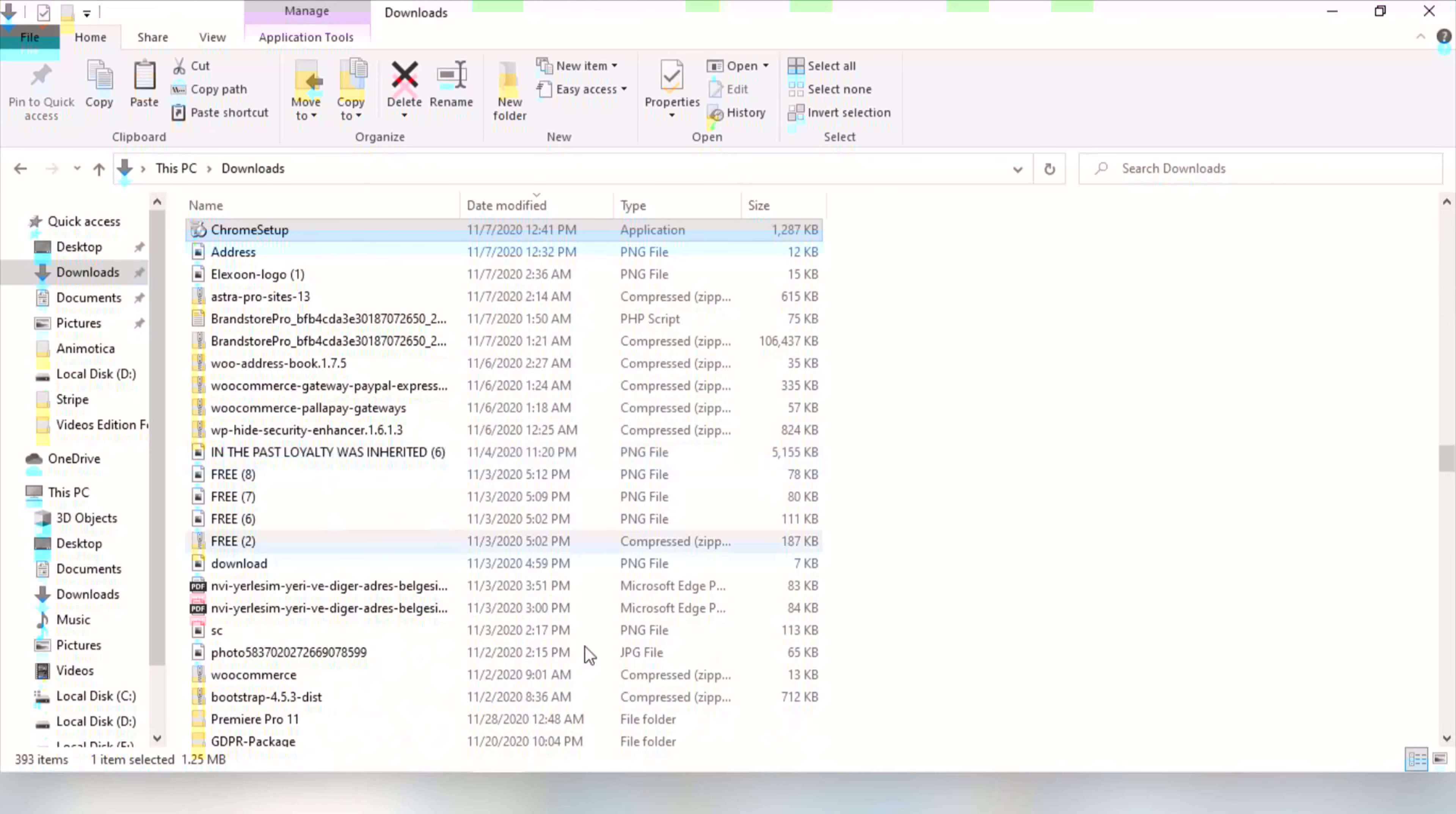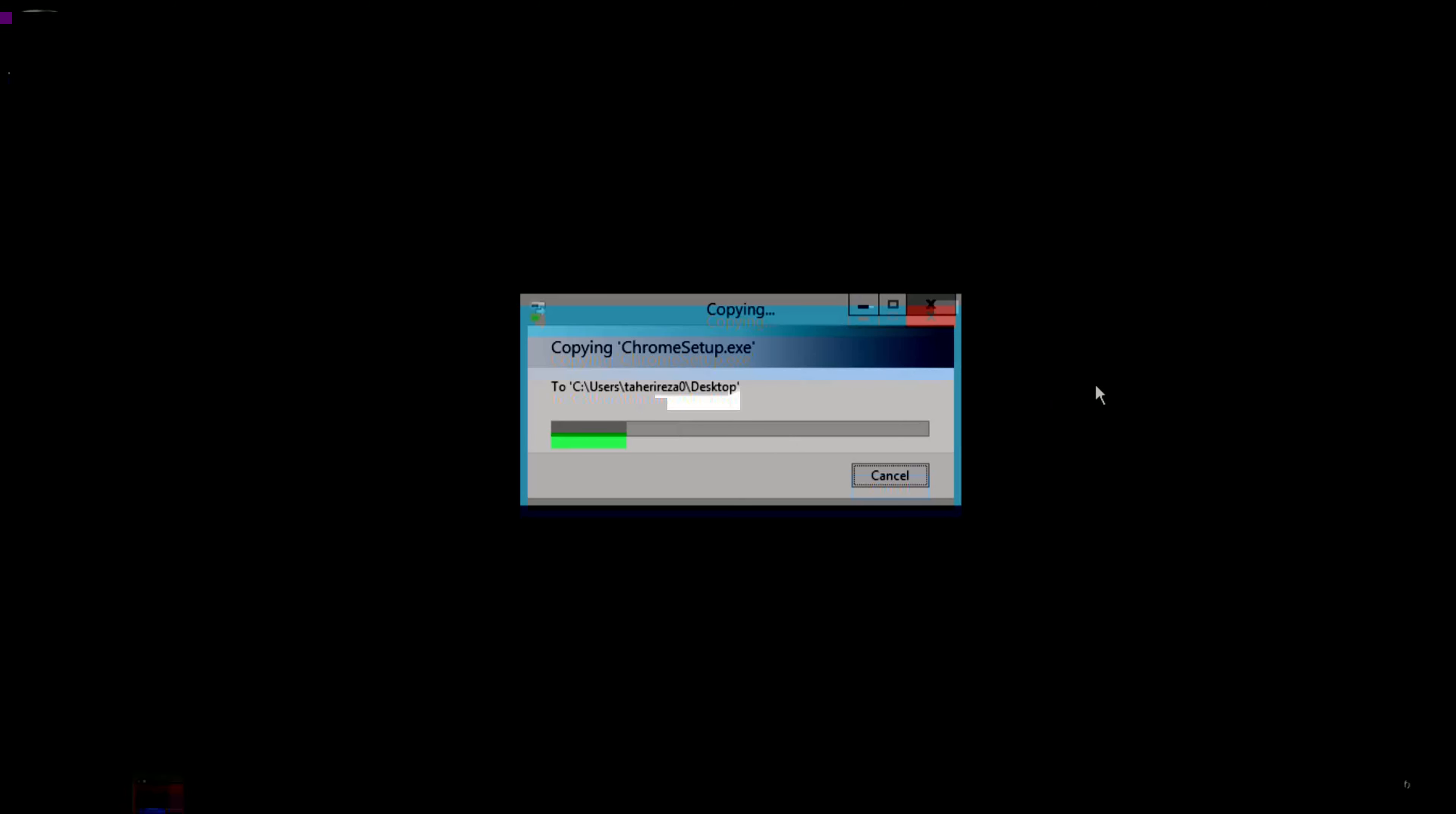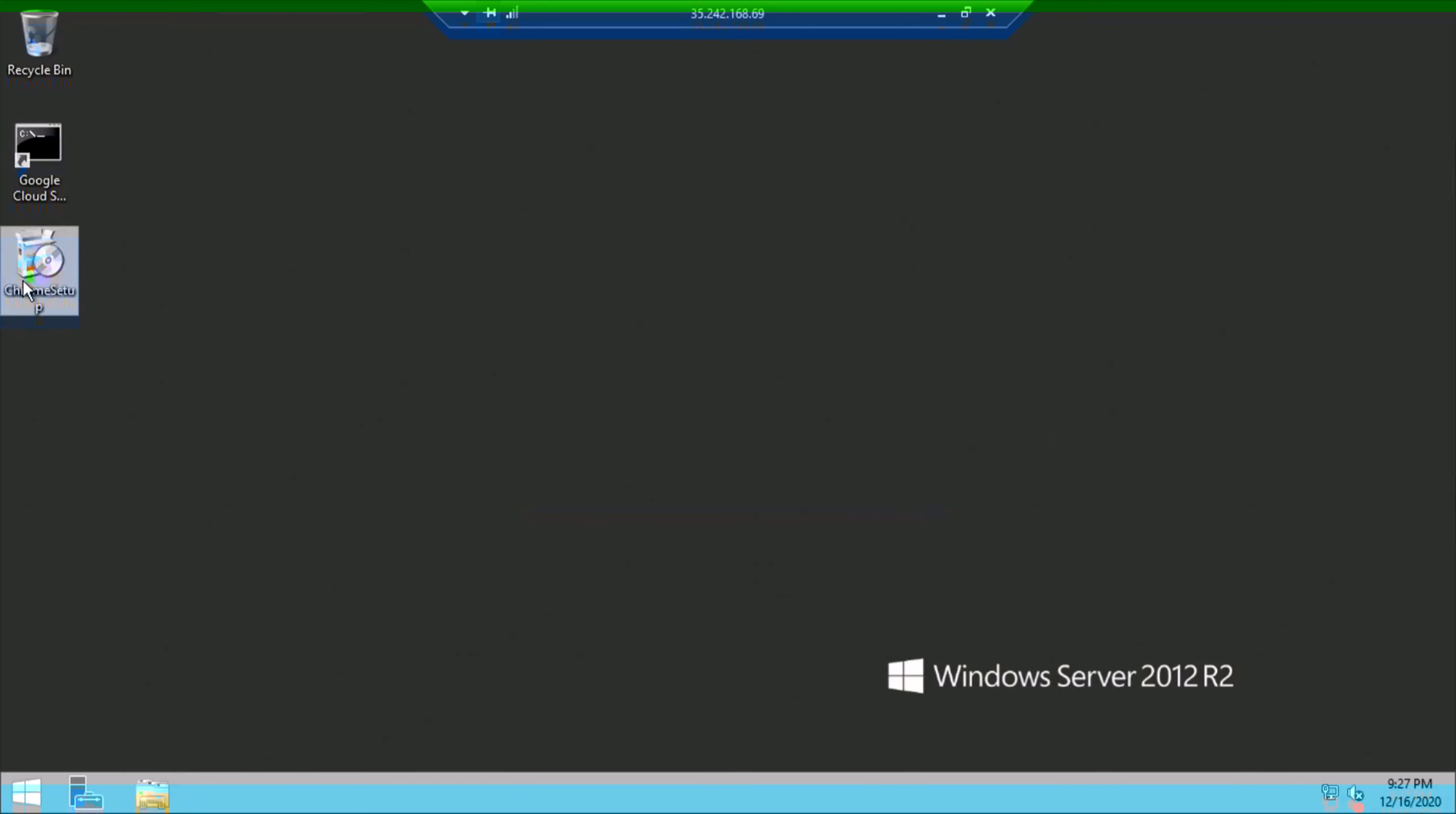As you can see, it is a fresh new desktop, so you need a browser like Google Chrome. Download the Google Chrome on your real computer and copy to your RDP and install it because you will need it.